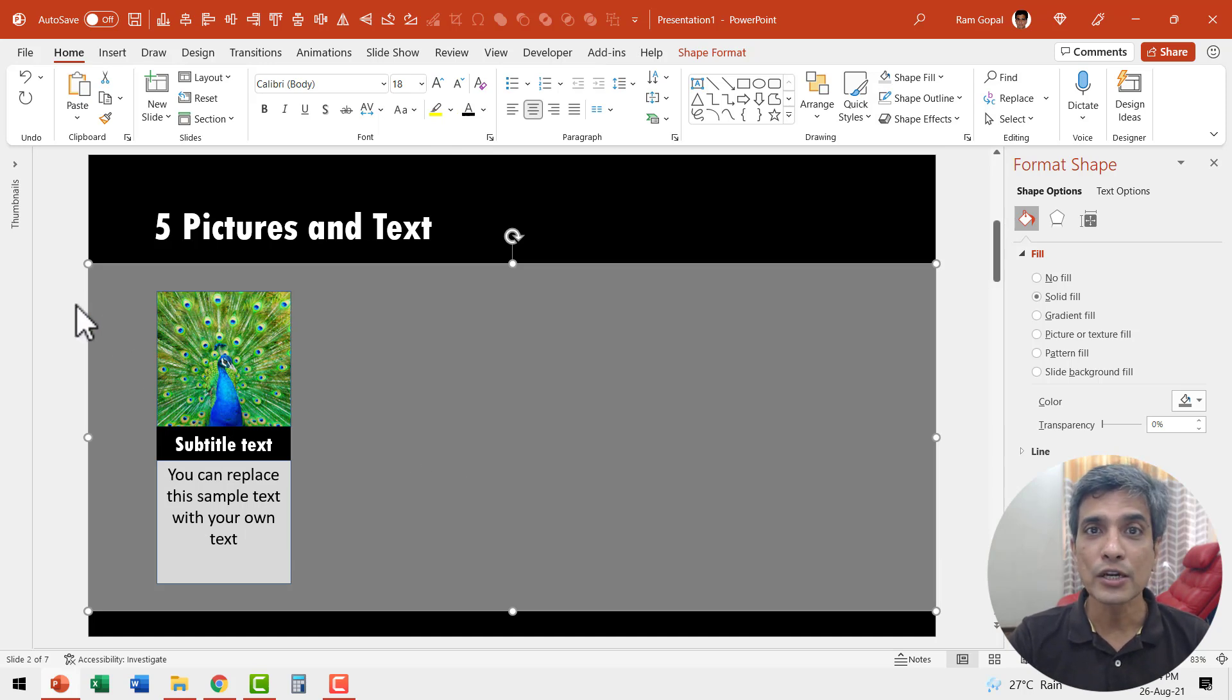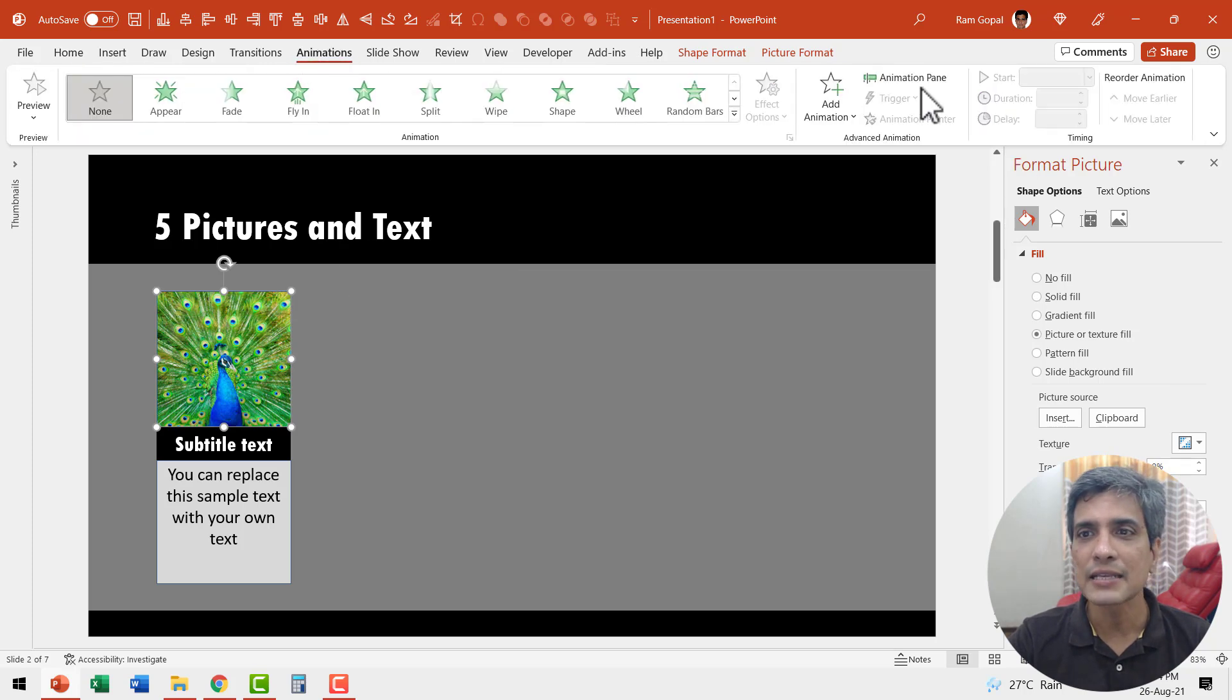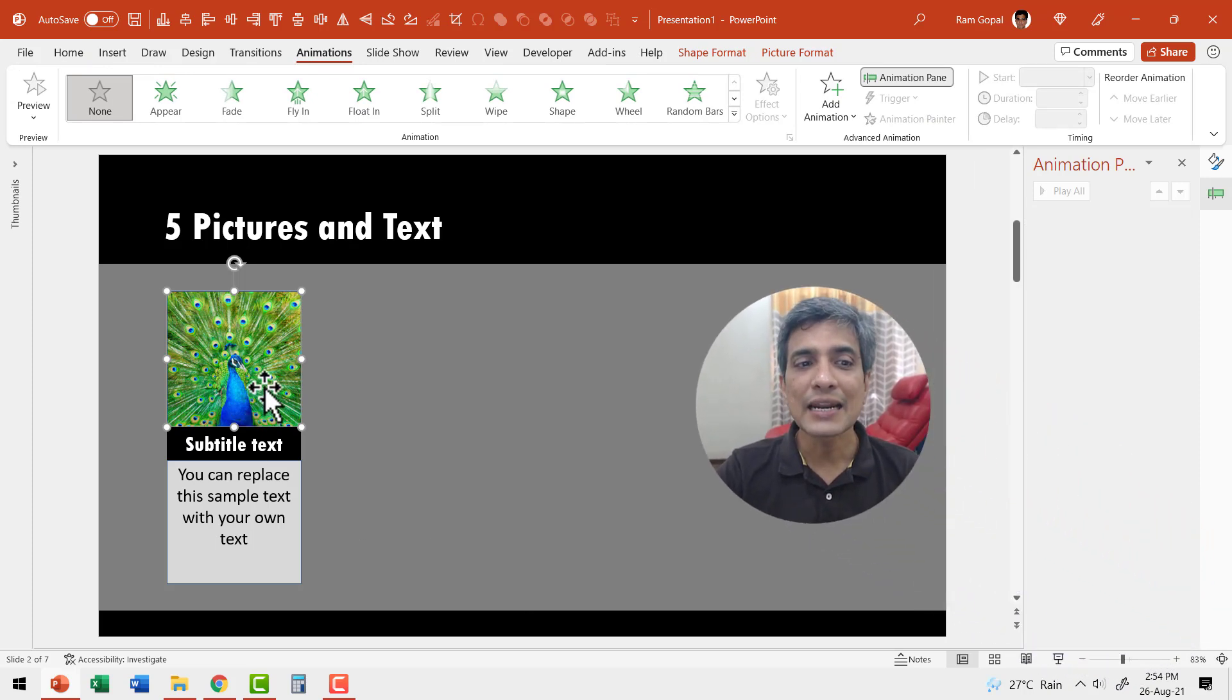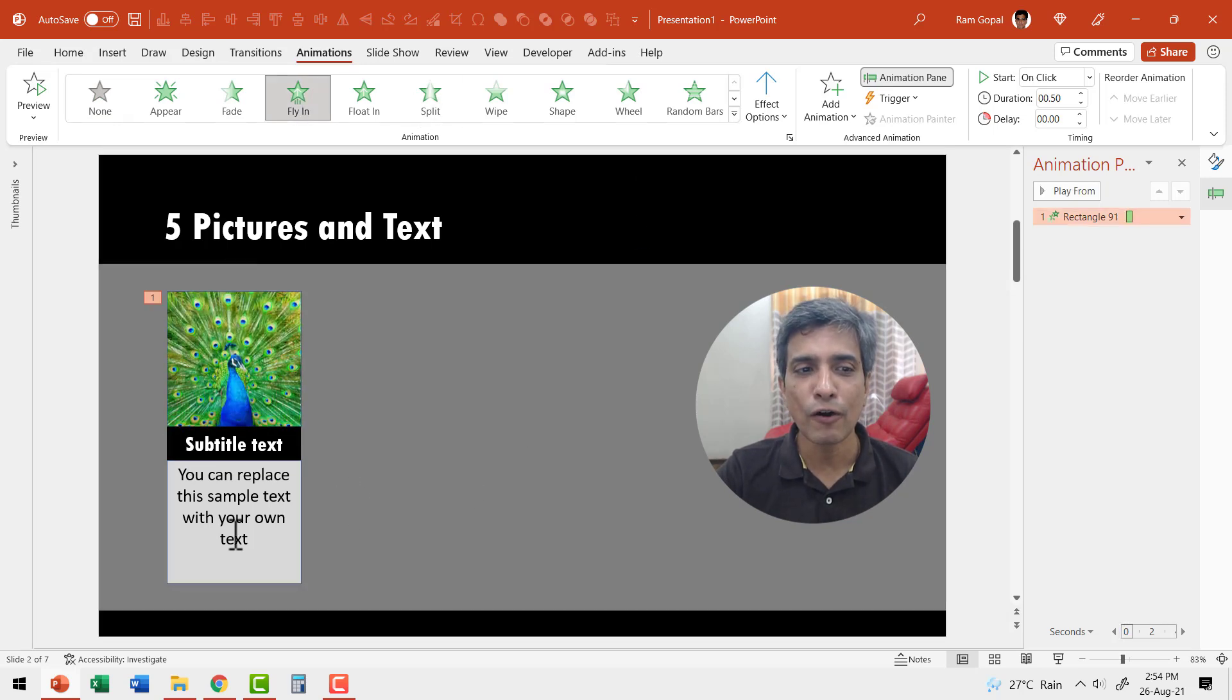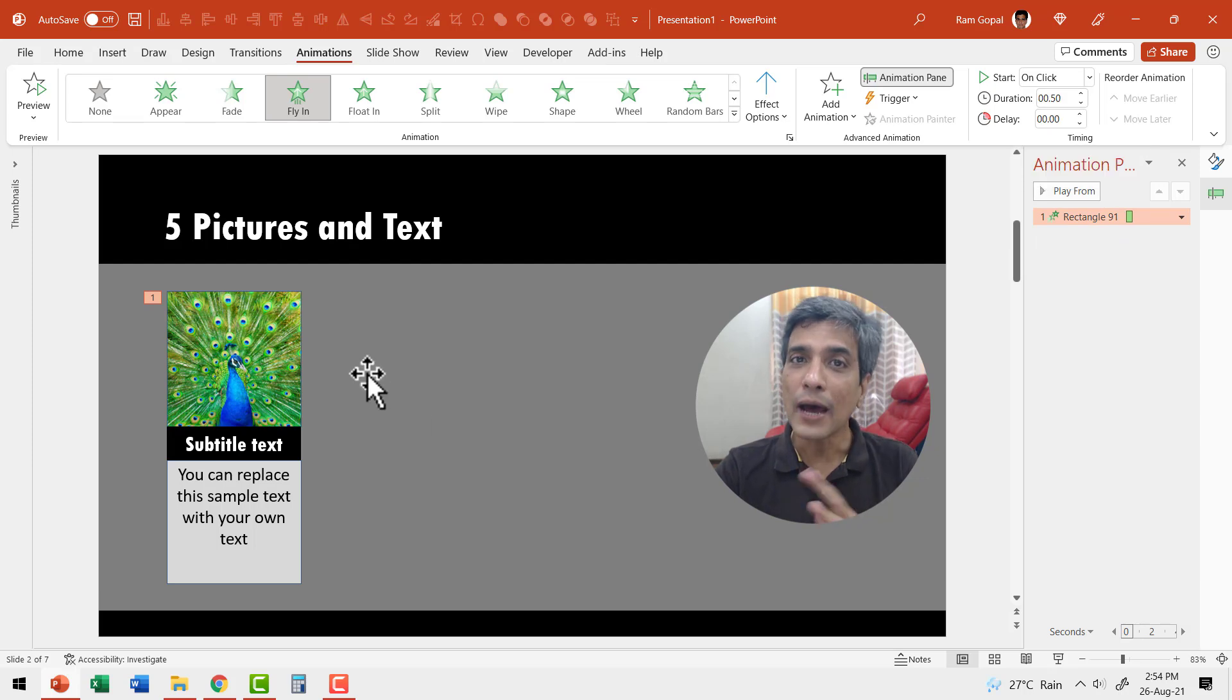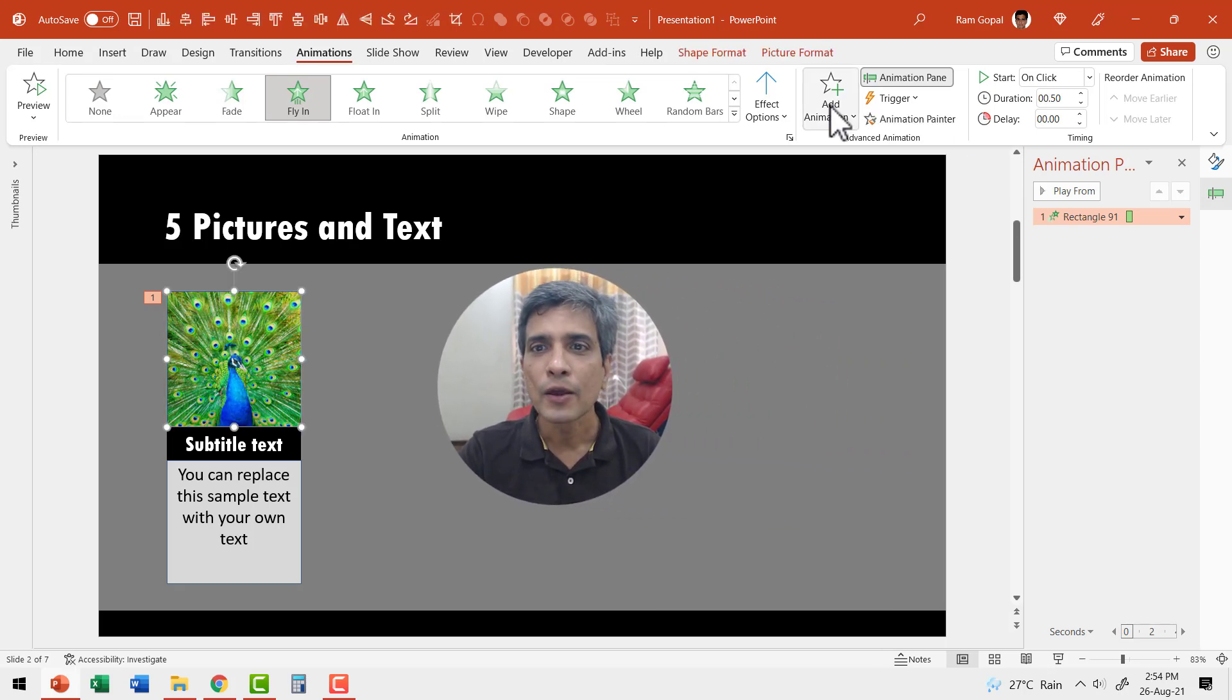Now we are going to animate this prototype. First, let us select this one. Go to animations and let us open animation pane so you can follow what I'm going to do. Then let us have this picture fly in. So I'm going to use fly in animation. By default, it flies in from below and it has the duration of 0.5 seconds. Now to add a bit of drama, I'm going to add spin animation to it.